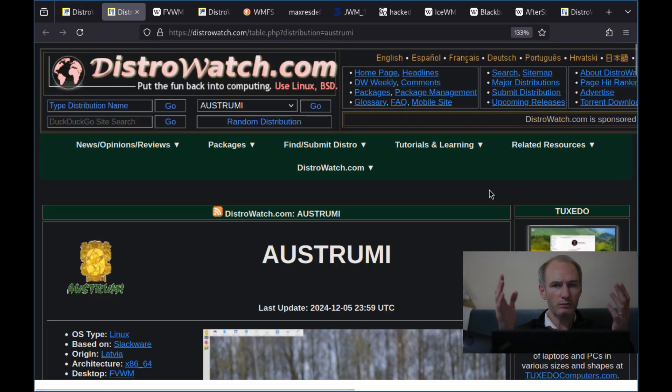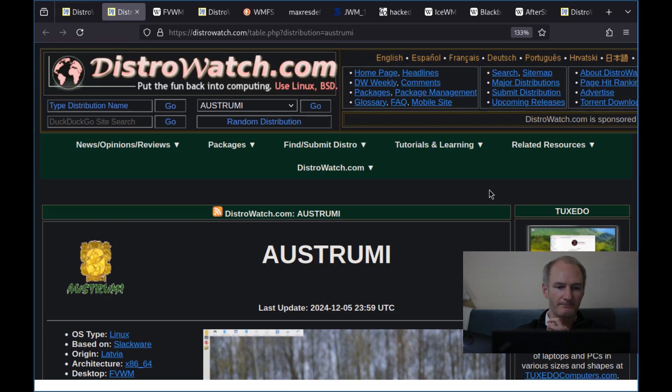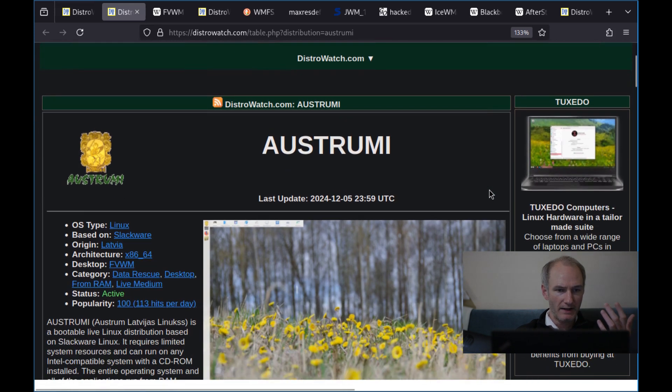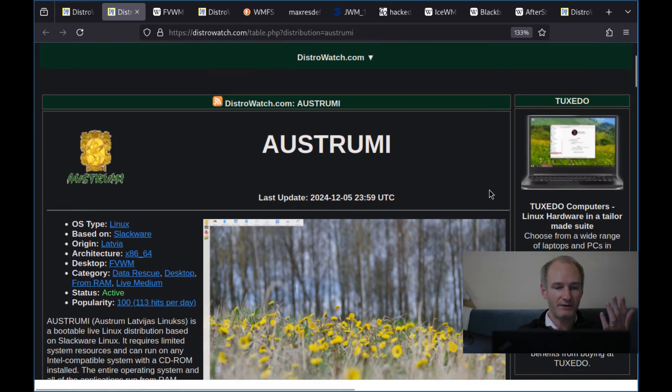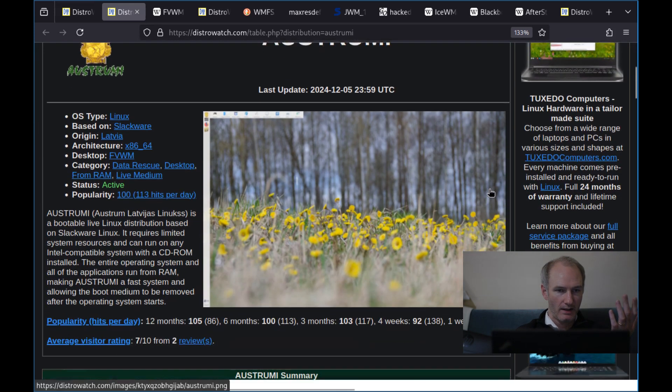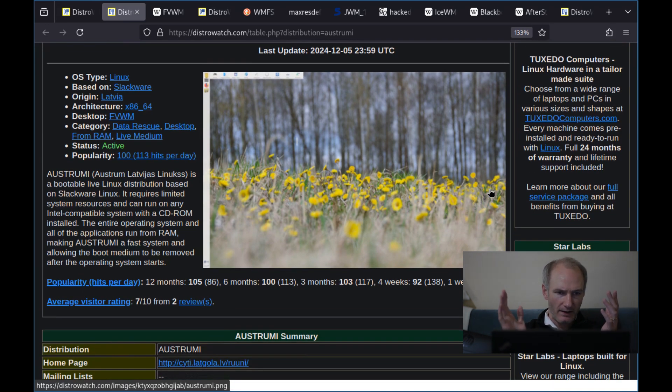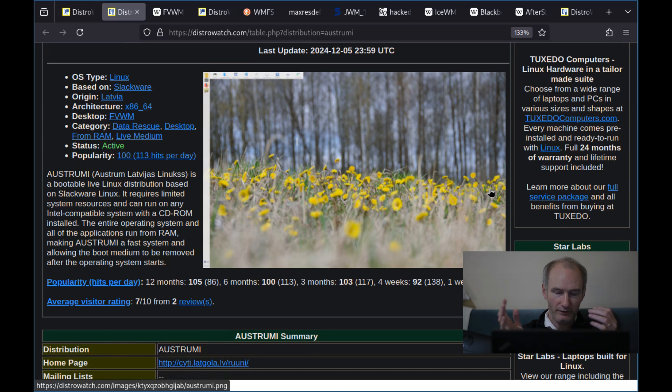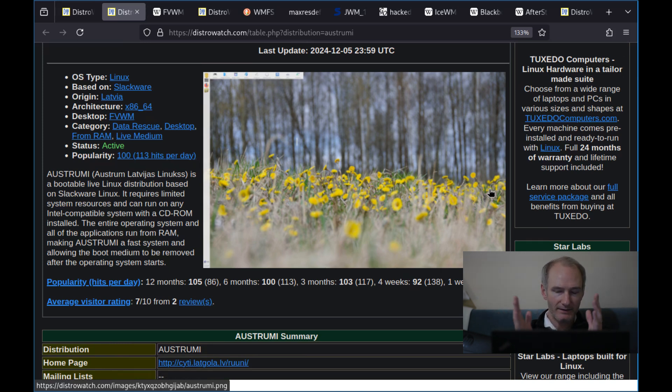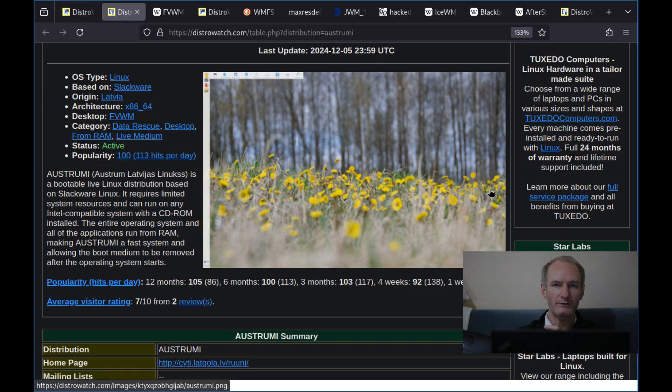So the first one is called Ostrumi. Interesting name, maybe. I don't know. It's actually from Latvia and it uses Slackware. And it's effectively a bootable live Linux distribution based on Slackware. So incredibly light. It's still active and it's really like a recovery tool. That's, I think, how they want to advertise it.